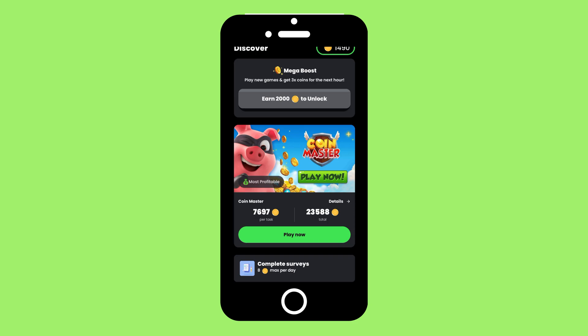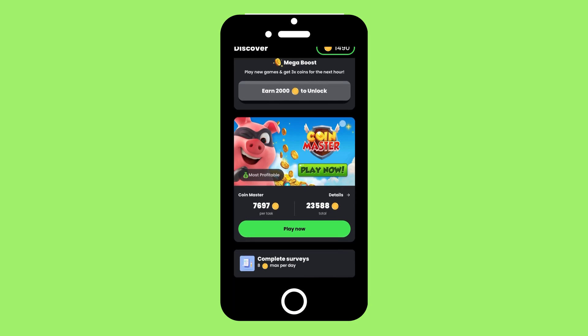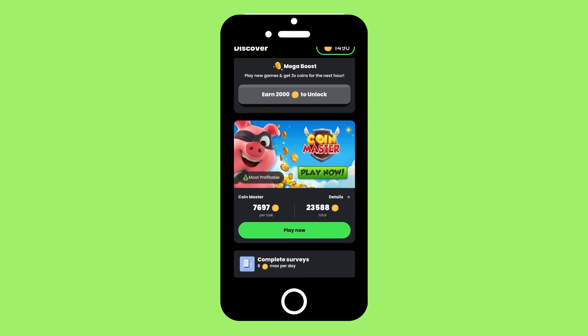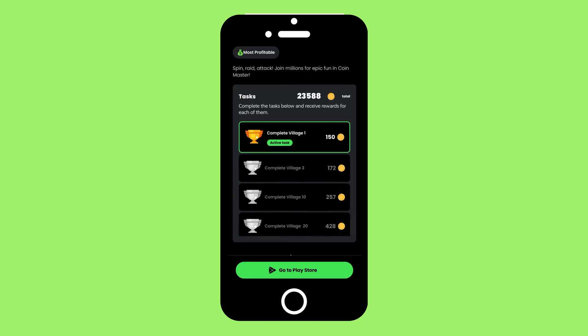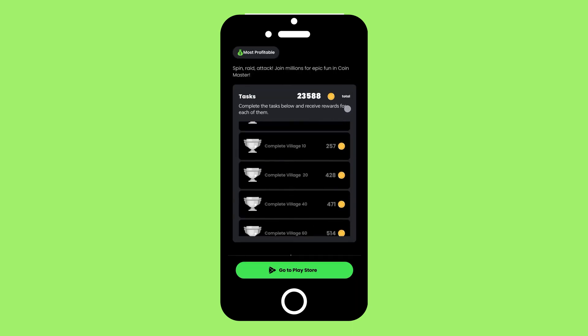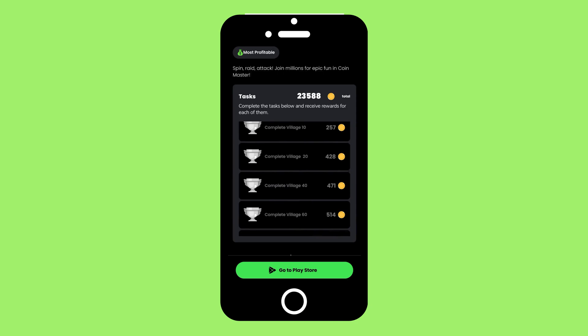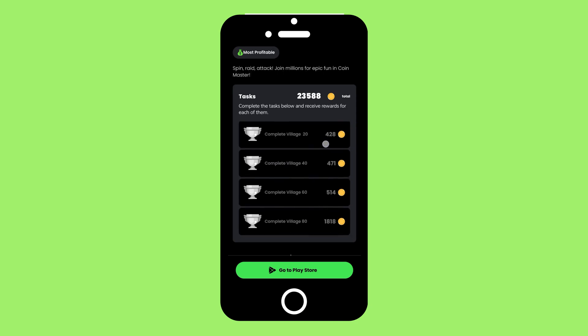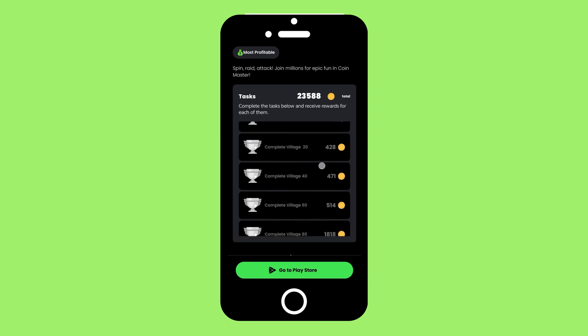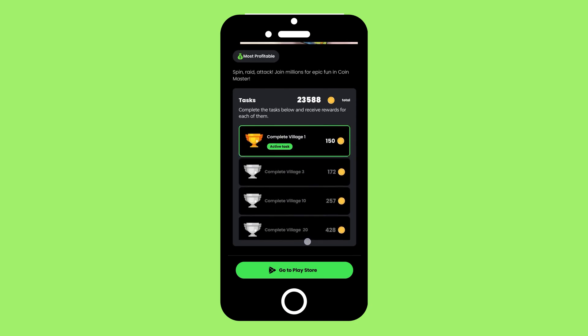In the Home Screen, you can view available testing tasks, surveys, and games. At the Profile section, you can track your earnings, completed tasks, and account settings.